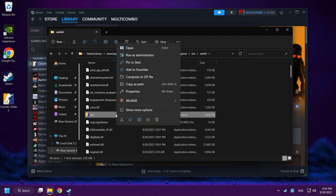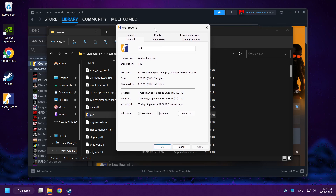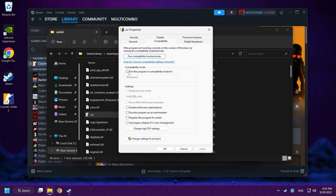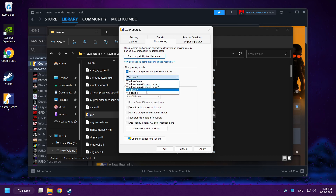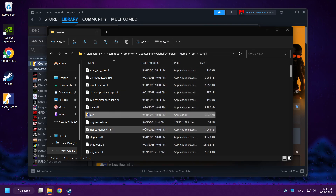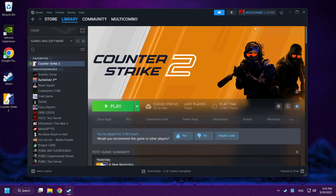Right-click CS2 and go to Properties. Click Compatibility. Check Run This Program in Compatibility Mode and try Windows 7 and Windows 8. Also check Disable Full Screen Optimizations. Click Apply and OK, then close the window and play Counter-Strike 2.